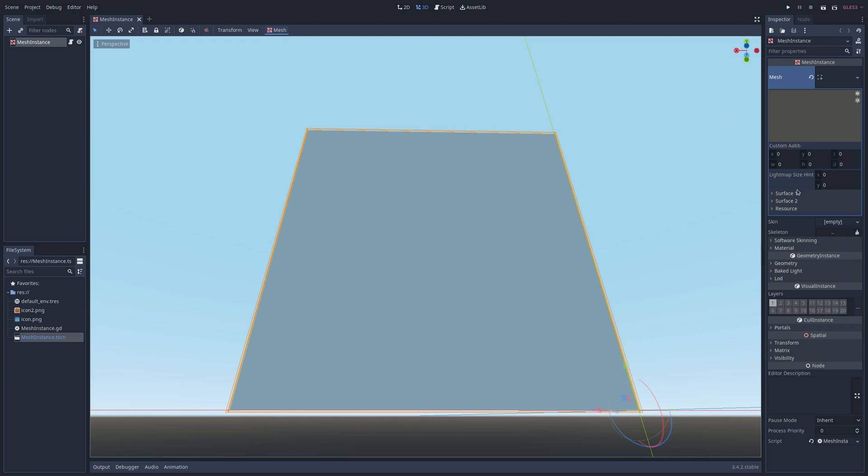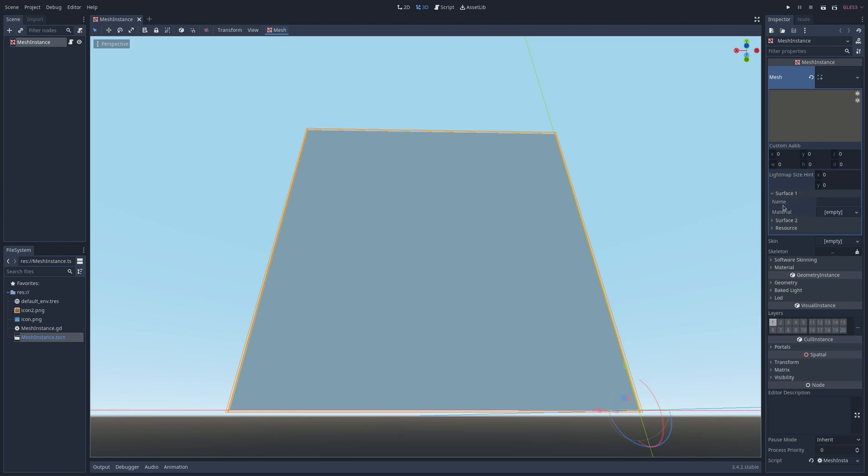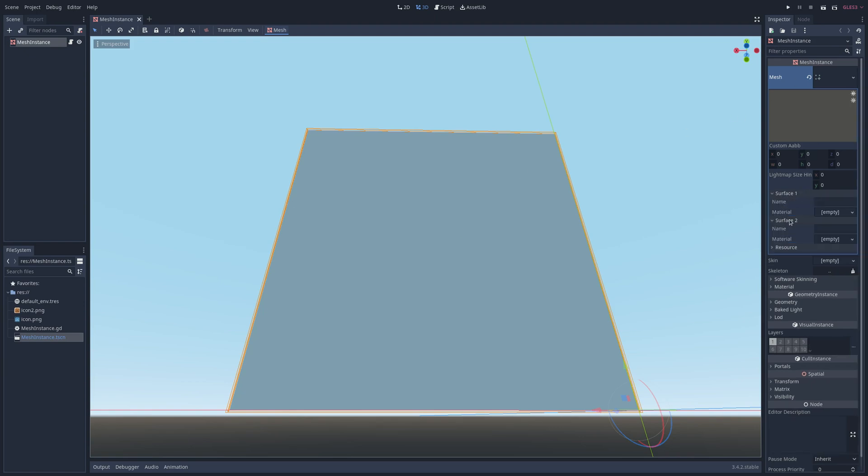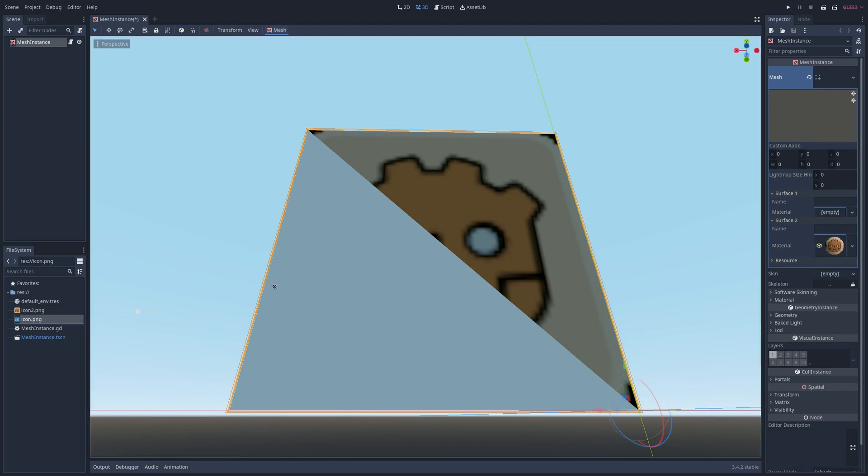Back in the scene there are now two surfaces in the mesh. Drag and drop a texture onto each one.